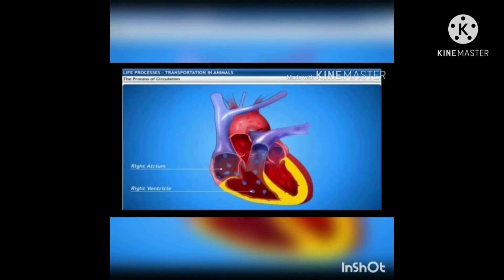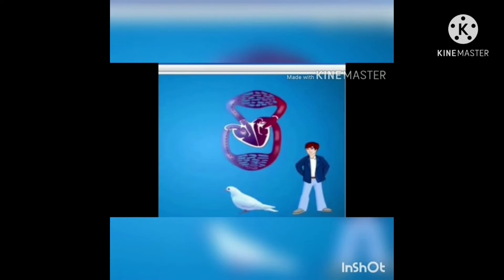The separation of the right side and left side of the heart is useful to keep oxygenated and deoxygenated blood from mixing. Such separation allows a highly efficient supply of oxygen to the body. This is useful in animals that have high energy needs, such as birds and mammals, which constantly use energy to maintain their body temperature.